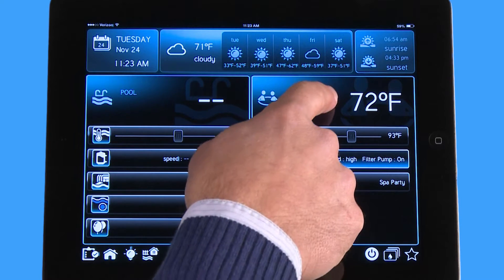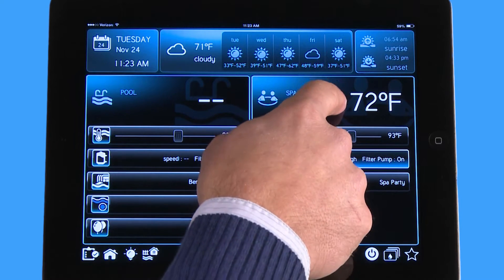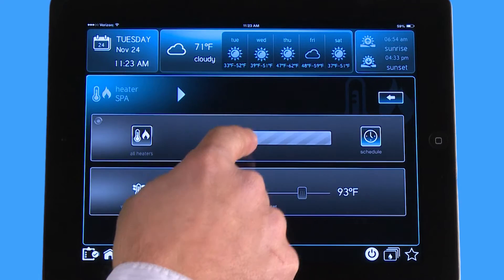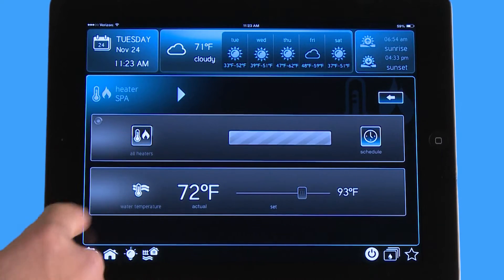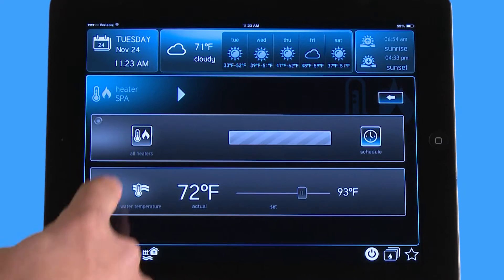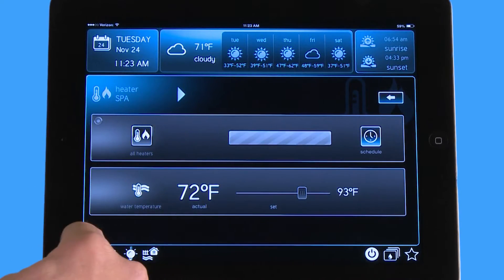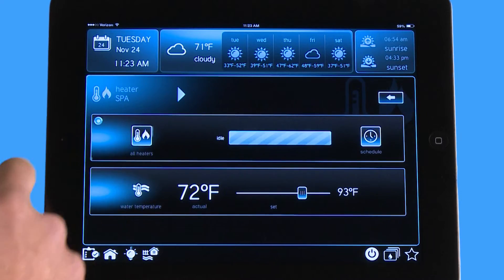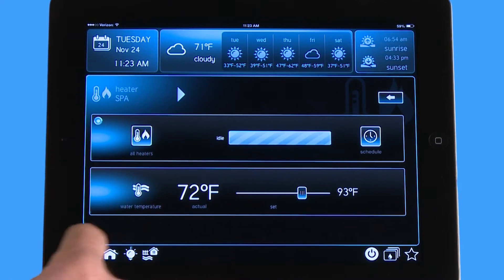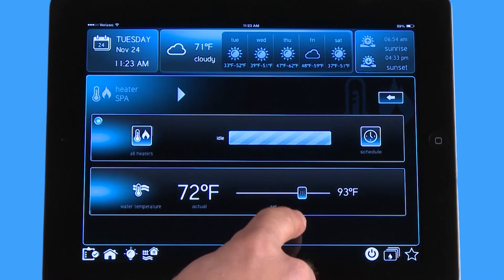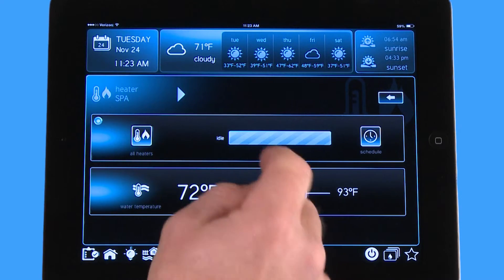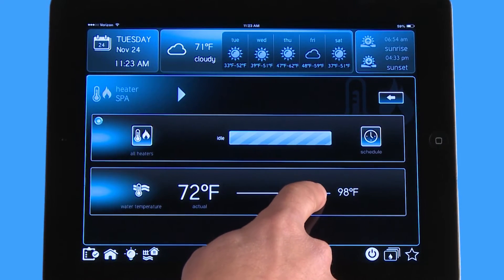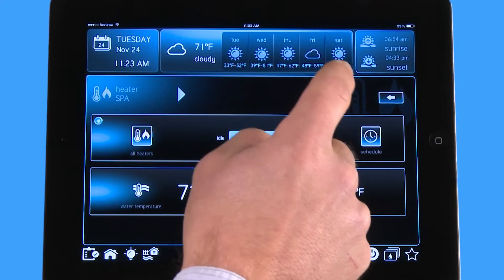Now if I want to turn on my heater, I can go into my spa menu, go to my heater icon. You can see it's currently turned off — the way you know that is because the entire menu is grayed out. Now if I want to turn it on, I simply hit the icon and then go down to the temperature setting, and since I'm in my spa, I'm going to adjust my temperature by sliding up to a hundred degrees.